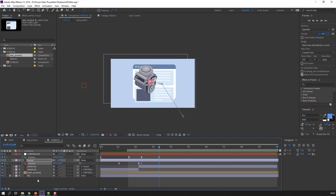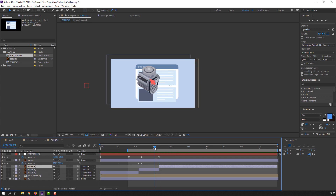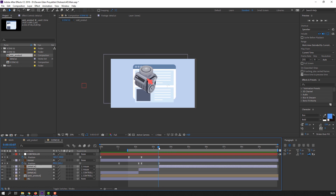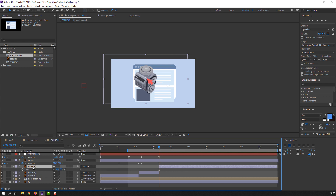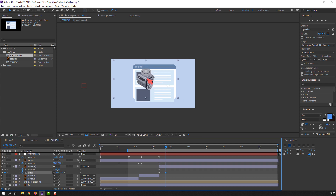Select this detail and again Ctrl+Shift+D — split layer. Press S, hold Shift, press P to make keyframes. Go to here and change scale.